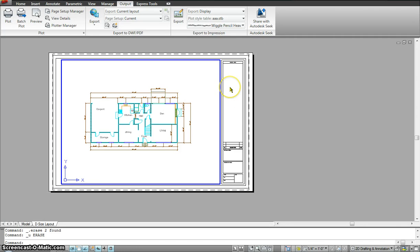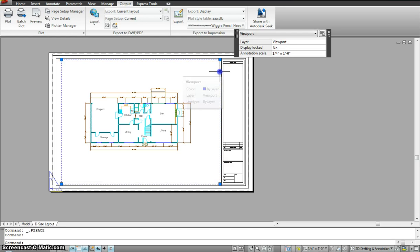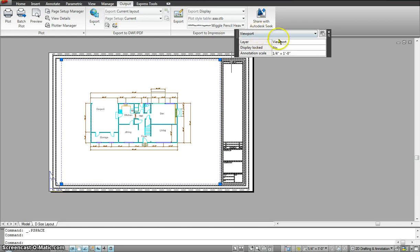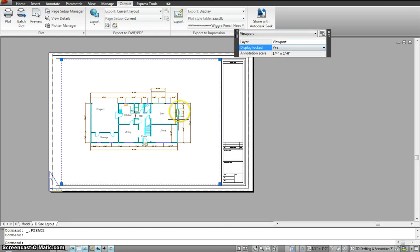So I can double click out. Now again I'm in the paper space. I can click on this. Display locked. I can lock it again.